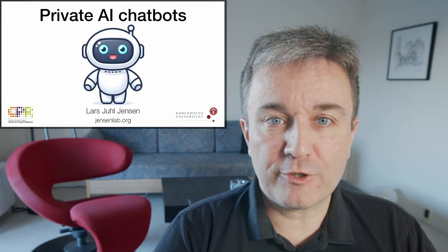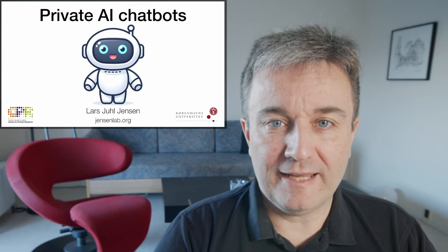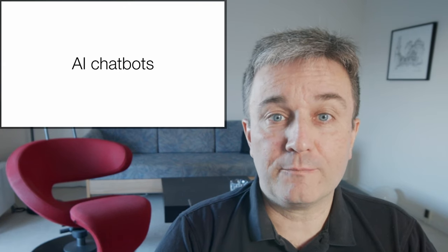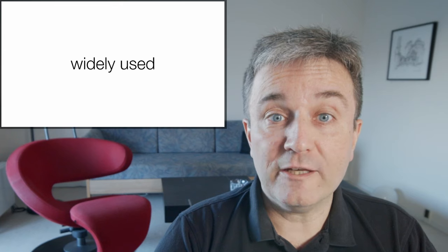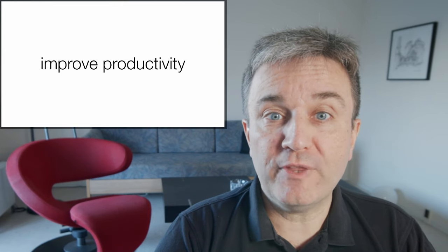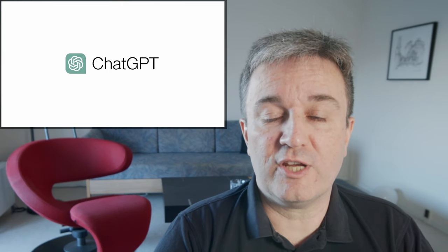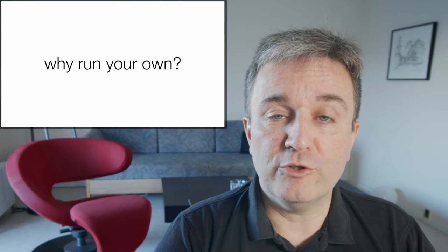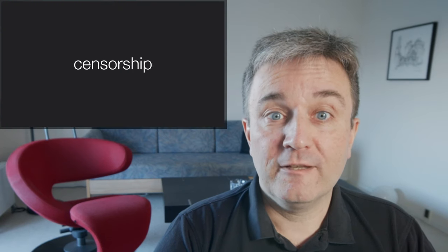Welcome to this brief introduction to private AI chatbots. AI chatbots are widely used by now and lots of people improve their productivity using tools like ChatGPT. So why run your own?